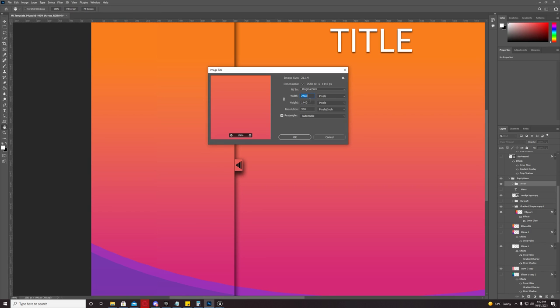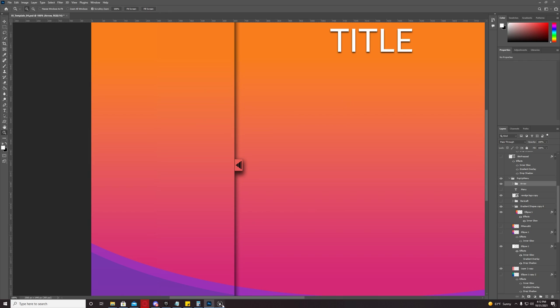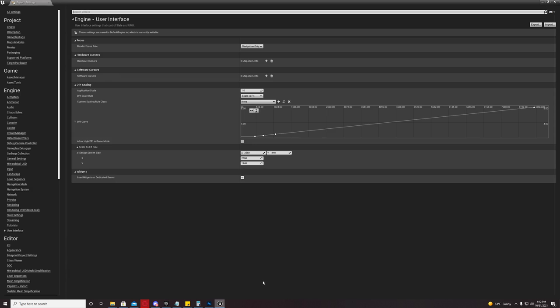And then, you're going to come back over here and you're going to enter that resolution right here.